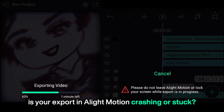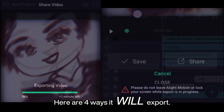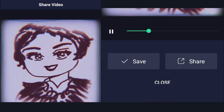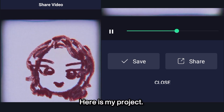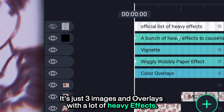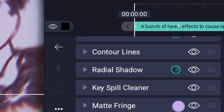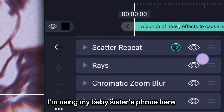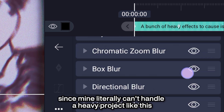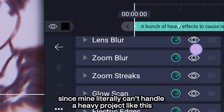Is your export in Alight Motion crashing or stuck? Here are 4 ways it will export. Here's my project — it's just 3 images and overlays with a lot of heavy effects. I'm using my baby sister's phone here since mine literally can't handle a heavy project like this.